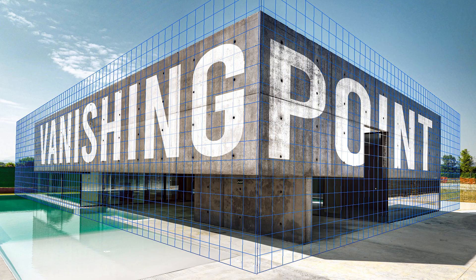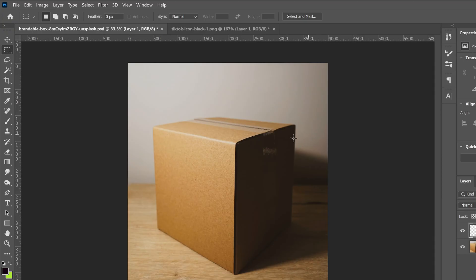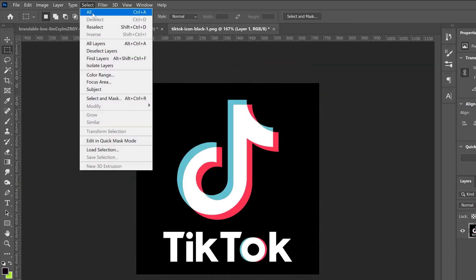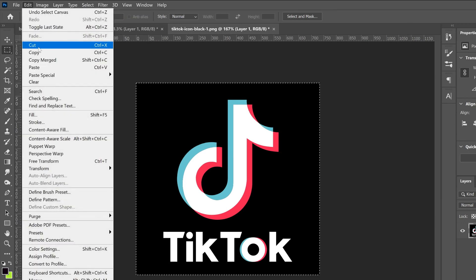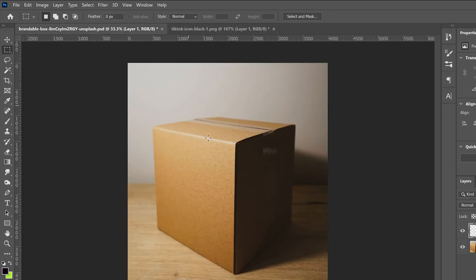If you want to learn more about the vanishing point filter, make sure to check out the video I have linked in the description below. Now let's go get our graphics. So click on the tab of your graphic. Just go select all and then edit copy and go back to your regular project.